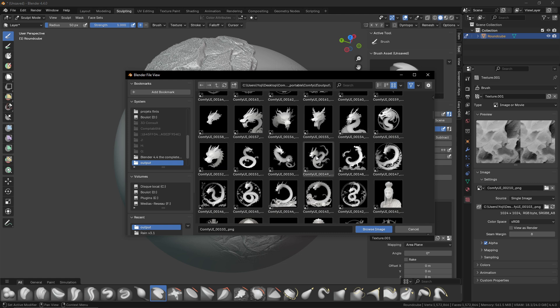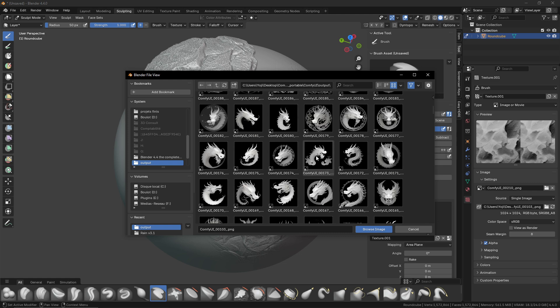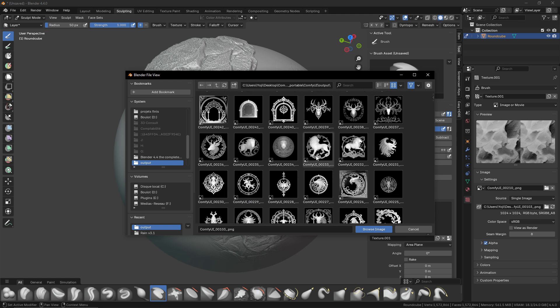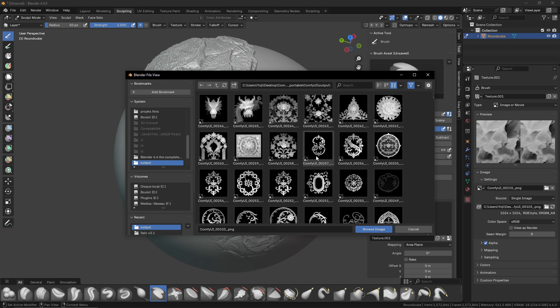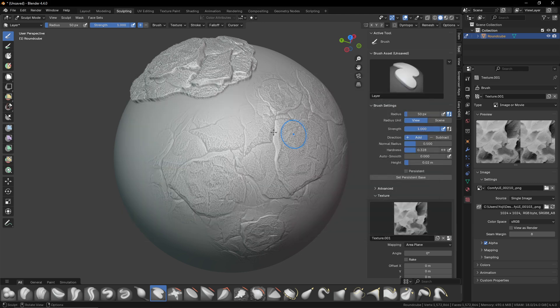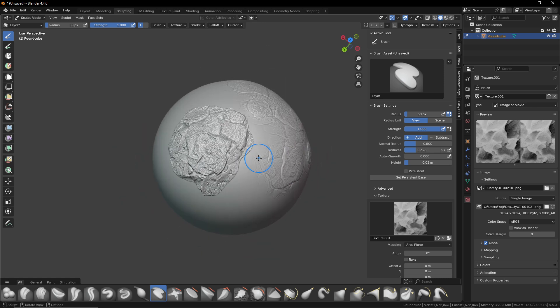I really recommend you check it out and build your workflow yourself. That way you'll have the possibility to create your own alphas for your projects. See you soon, have a great day, and happy blending!